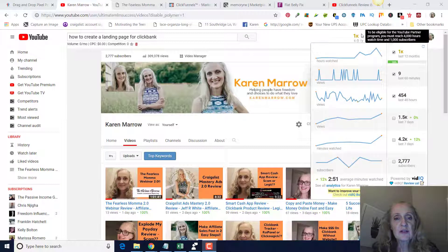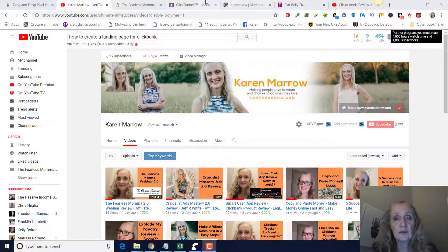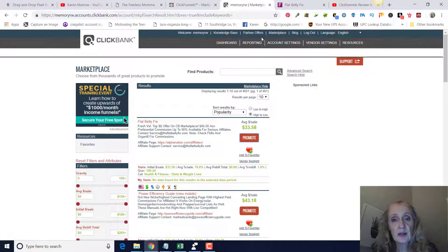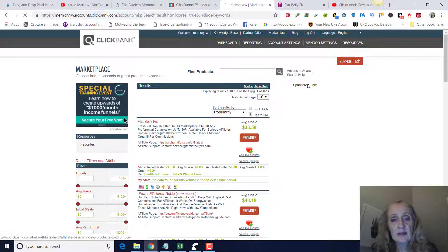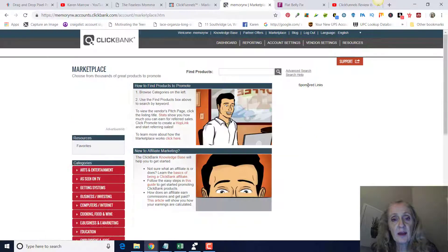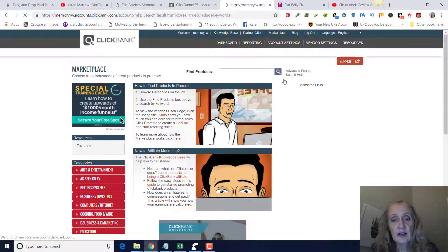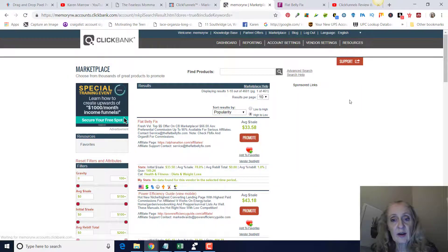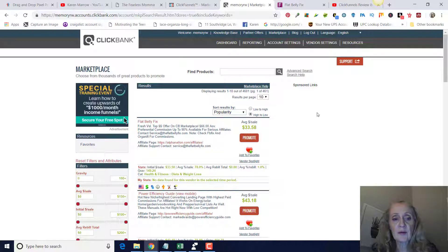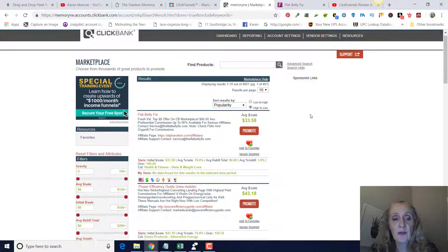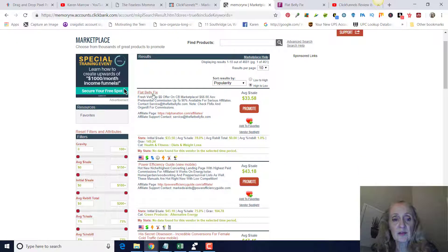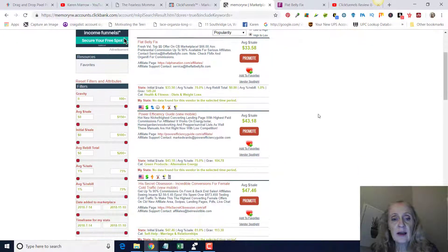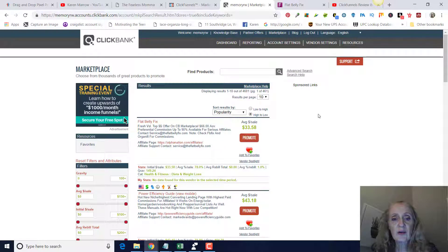First thing you want to do, of course, is pick a product that you want to promote on Clickbank. If you just go to the marketplace and click on the search right here, that'll bring up the most popular products in Clickbank to promote.